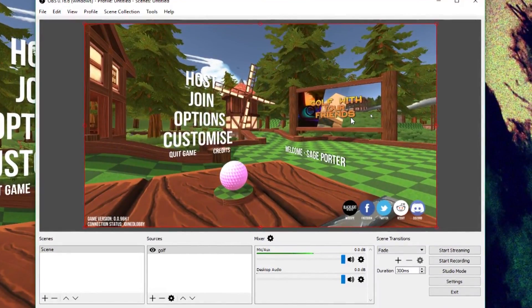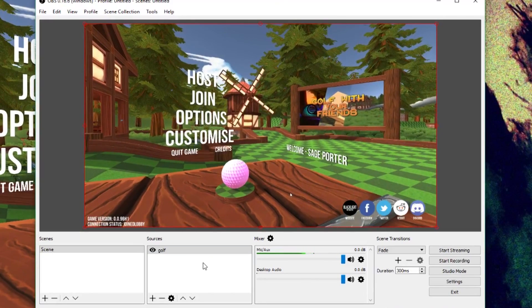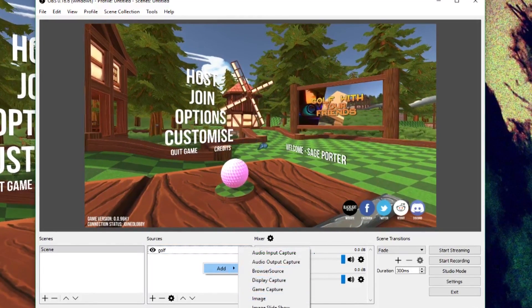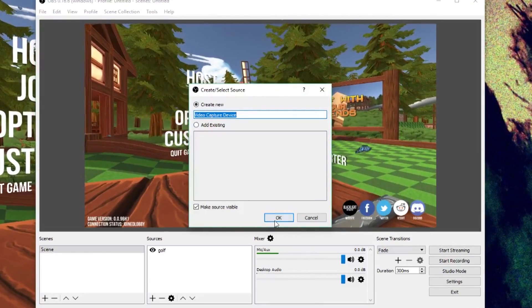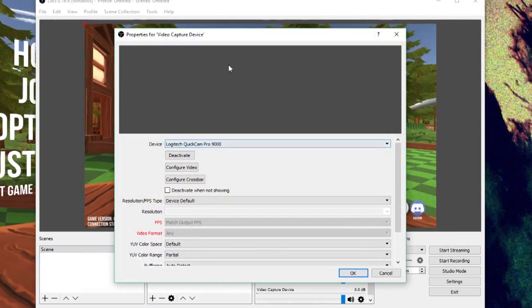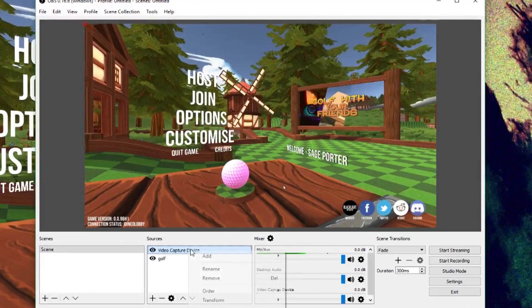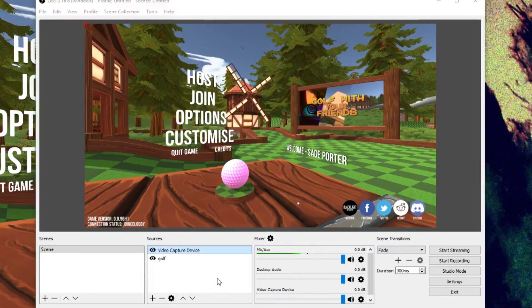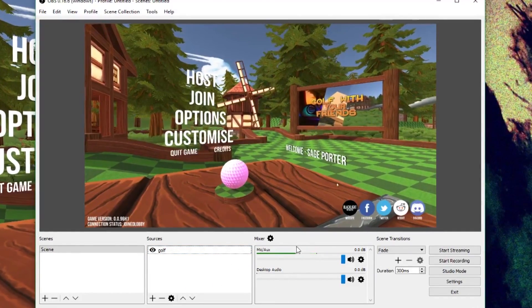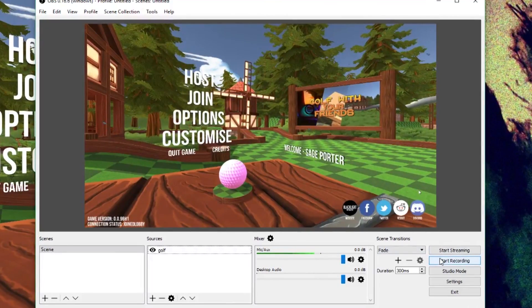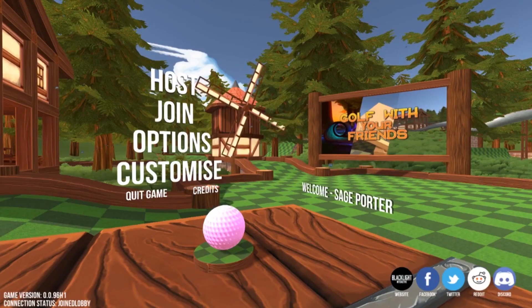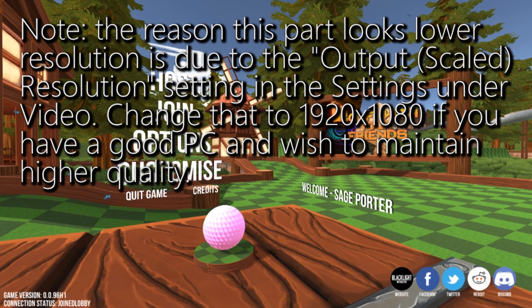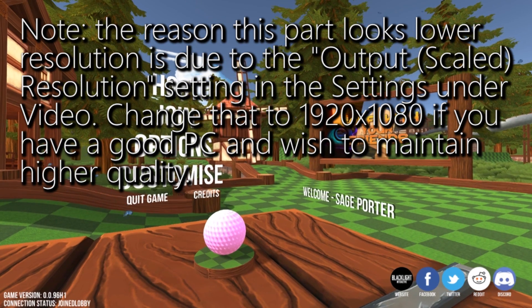And once that's done, you can also add in a camera if you want by going to add video capture device, create new, and choosing your camera. But for now, I'm going to skip that just because it's going to take more time. So once you've got this set up, you can click Start Recording. And here at this point in the video, I'm going to play you guys the recording that I made from inside OBS Studio.